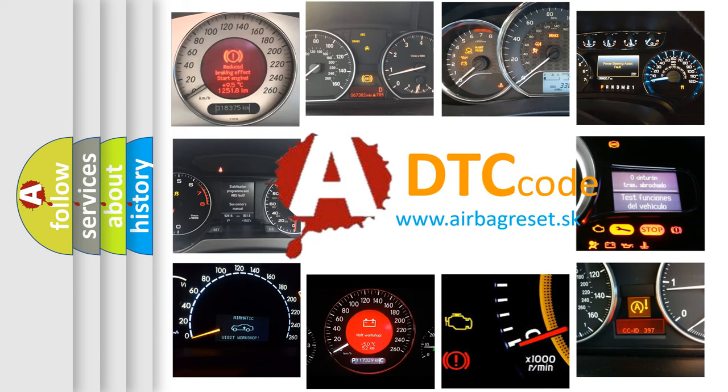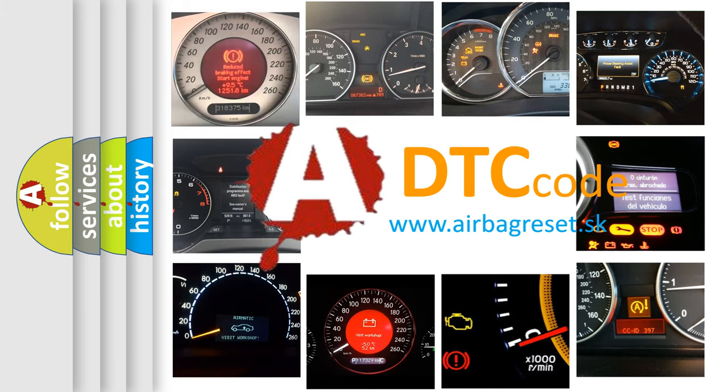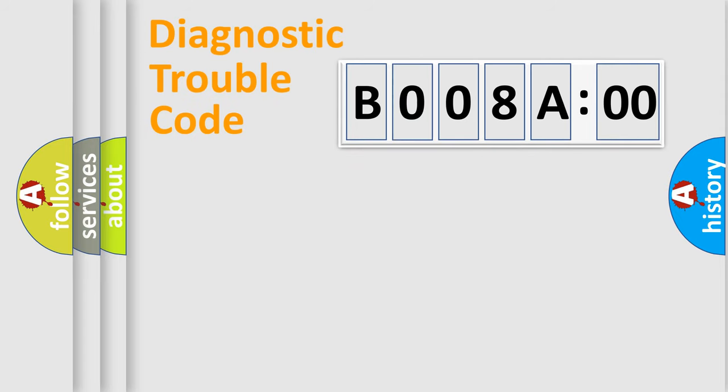What does B008A00 mean, or how to correct this fault? Today we will find answers to these questions together. Let's do this.